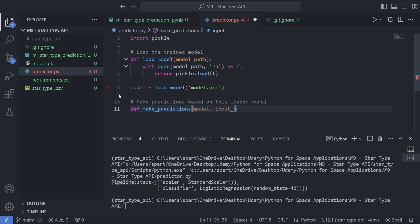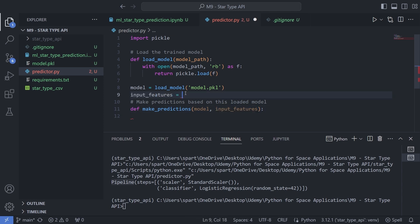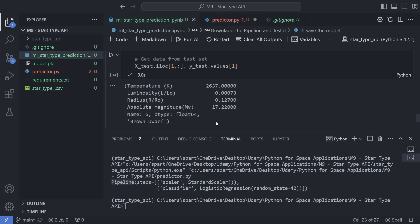The make_predictions function is going to take the loaded model and at the same time it's going to take in some input features list. You can use docstrings to define that it's a list of input features of your star type data. The input represents the star properties I'll be passing to this API, and the response would be the predicted class output from the model.